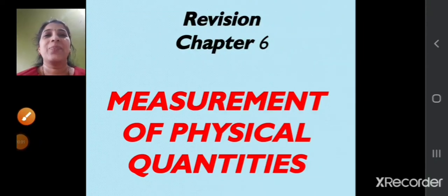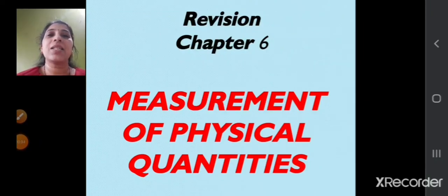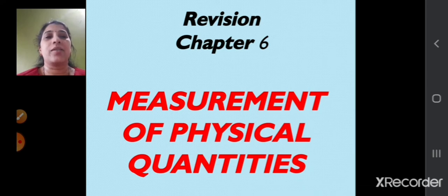Sairam students, welcome to the revision of Chapter 6, that is measurement of physical quantities.